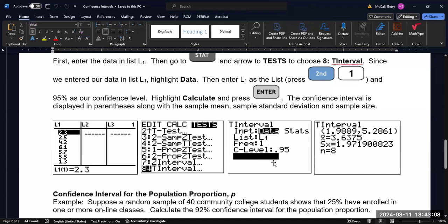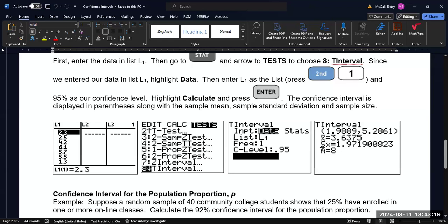And it will spit out on the screen not only the confidence interval, but it will also tell you the center of the confidence interval, the mean that it calculated from the data. And it will tell you the standard deviation that it calculated from the data. And it will repeat the sample size.